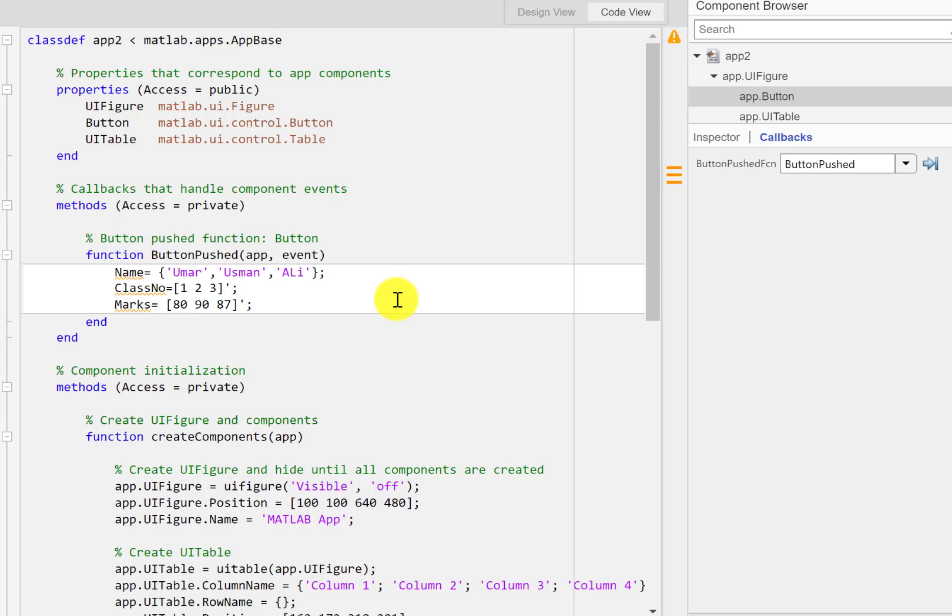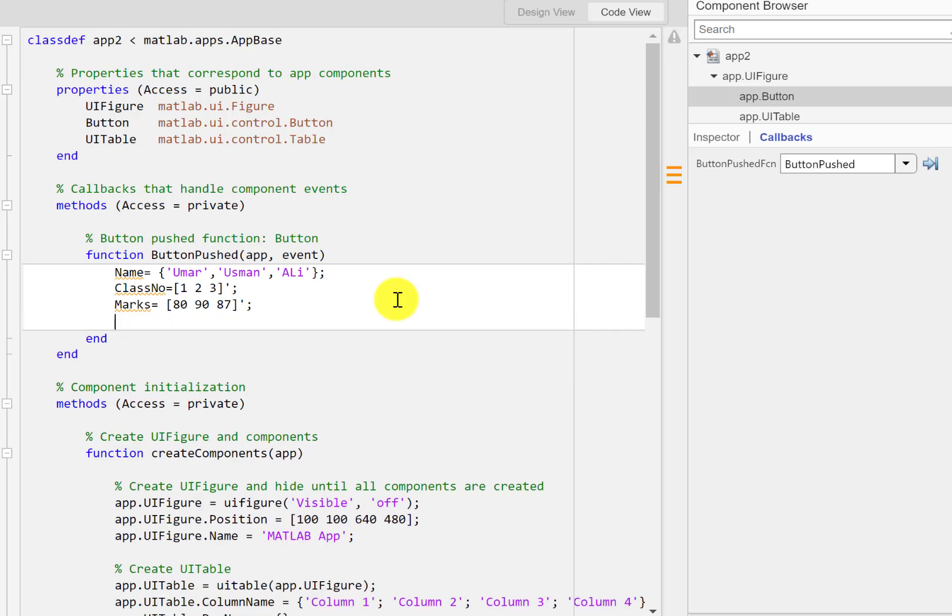So these are the three columns and now the thing is to assign them to the data property of the table. I will use a function that is also called table in MATLAB.